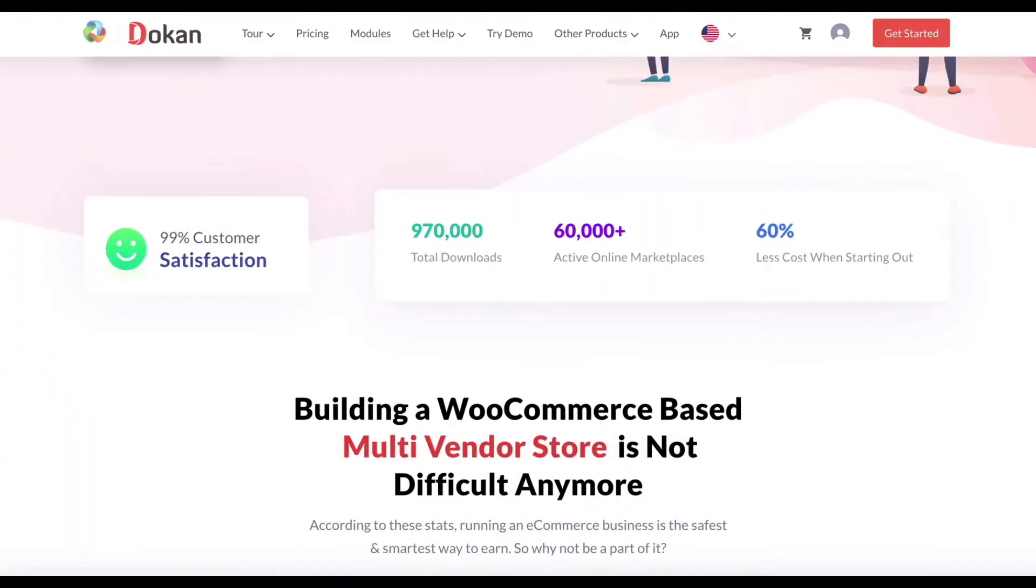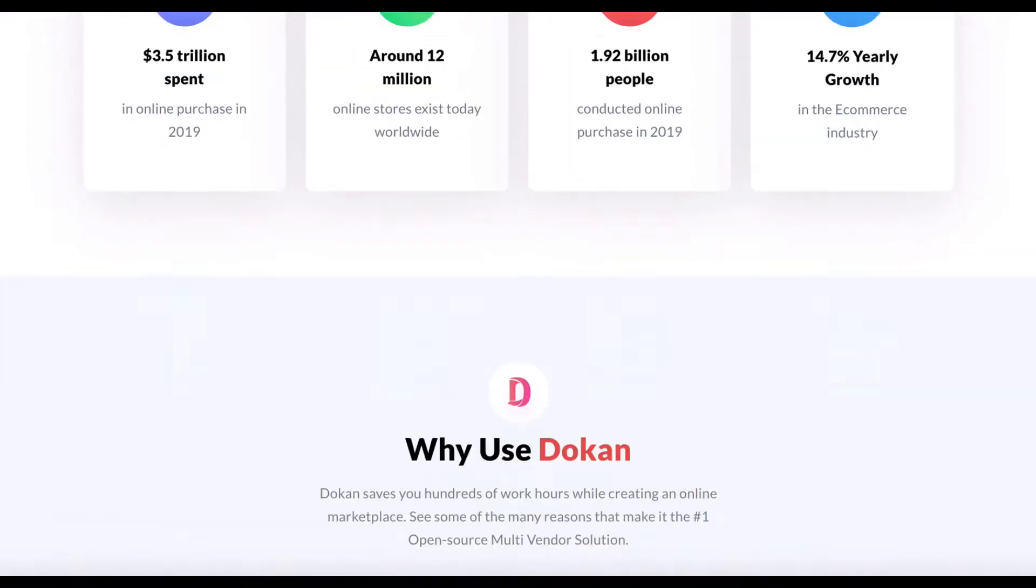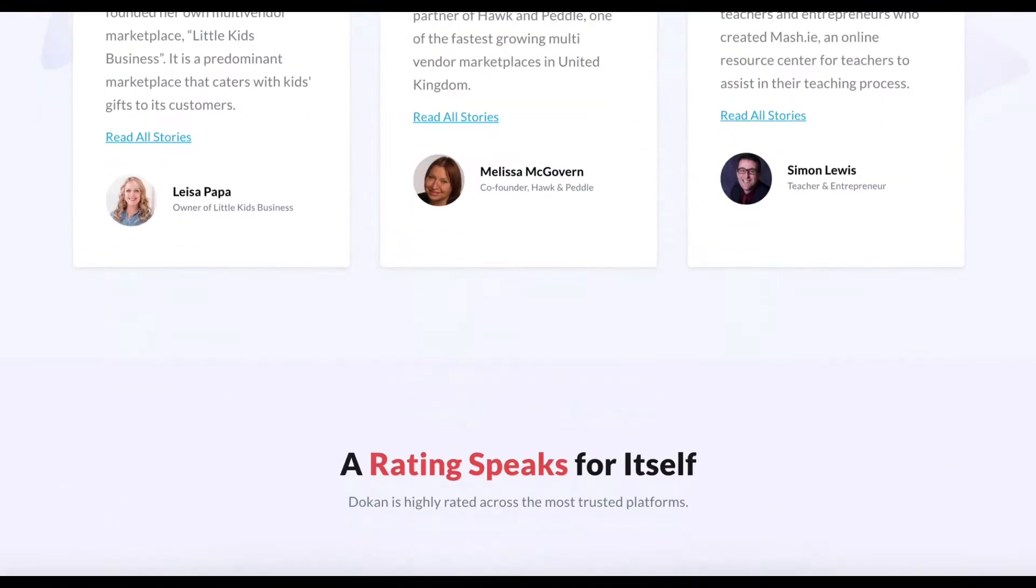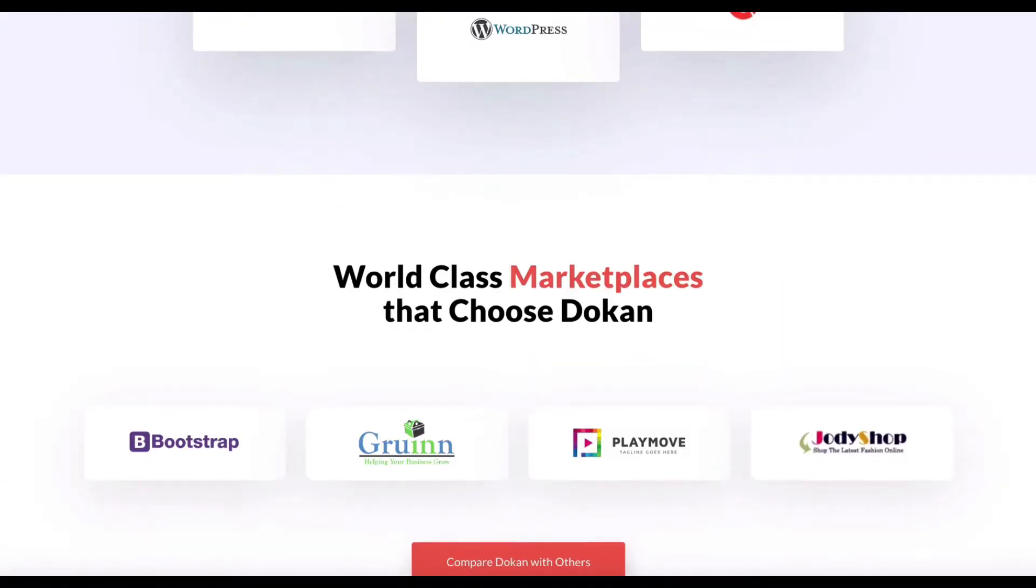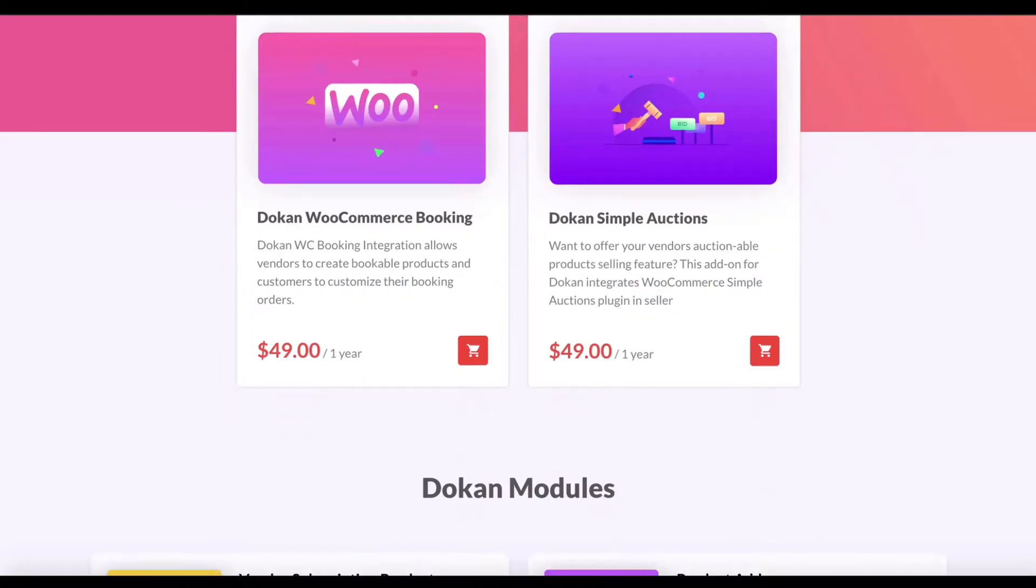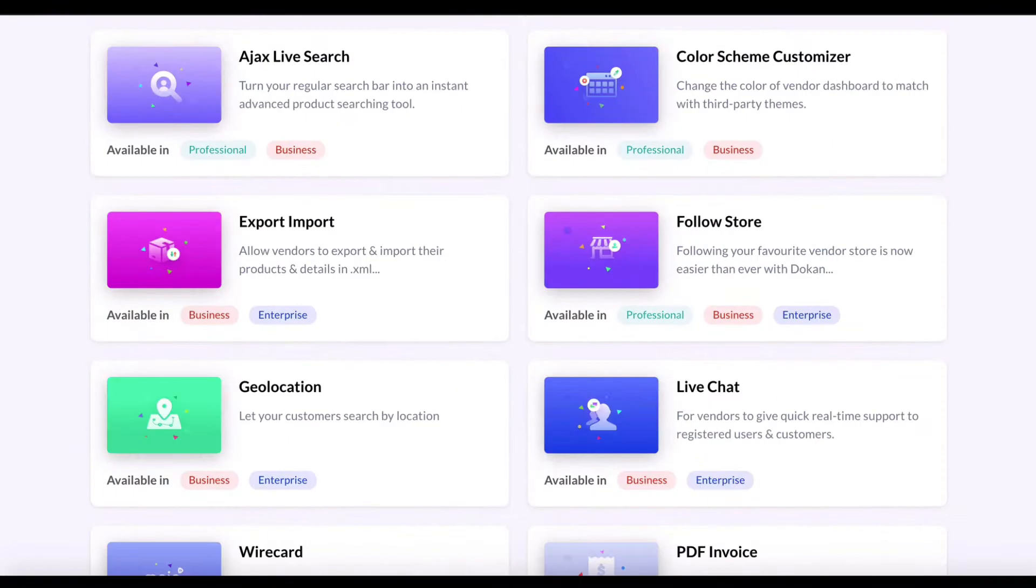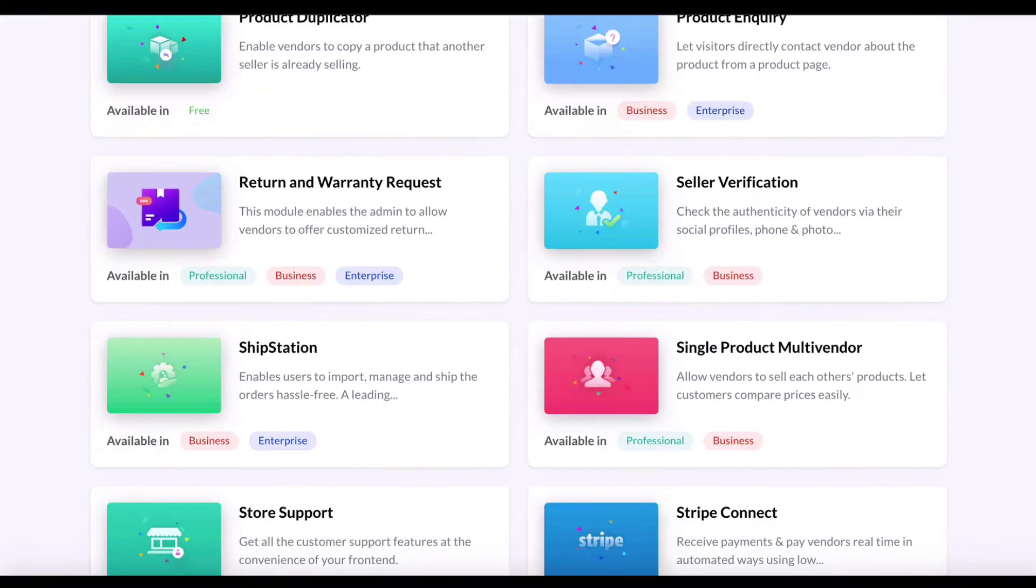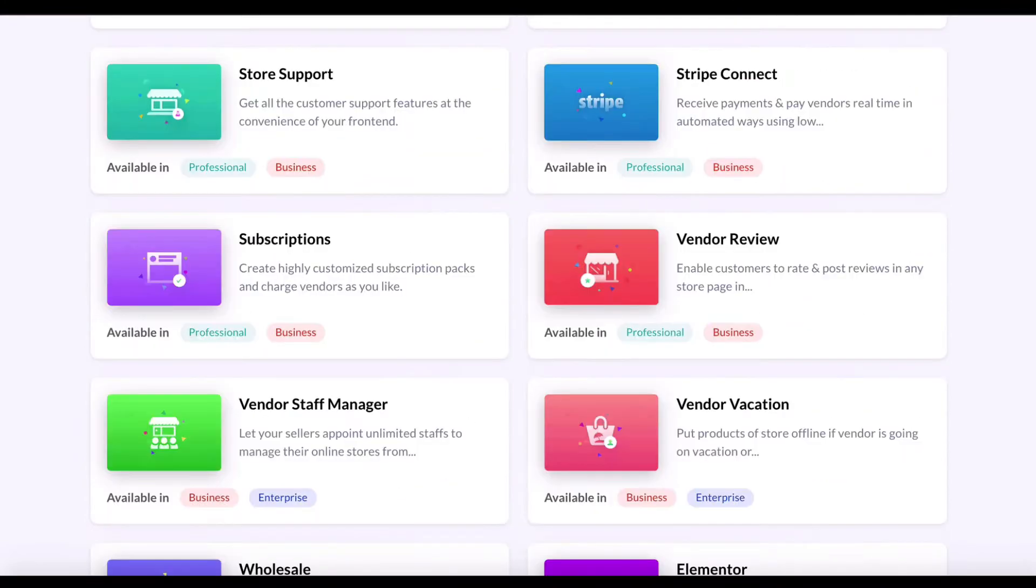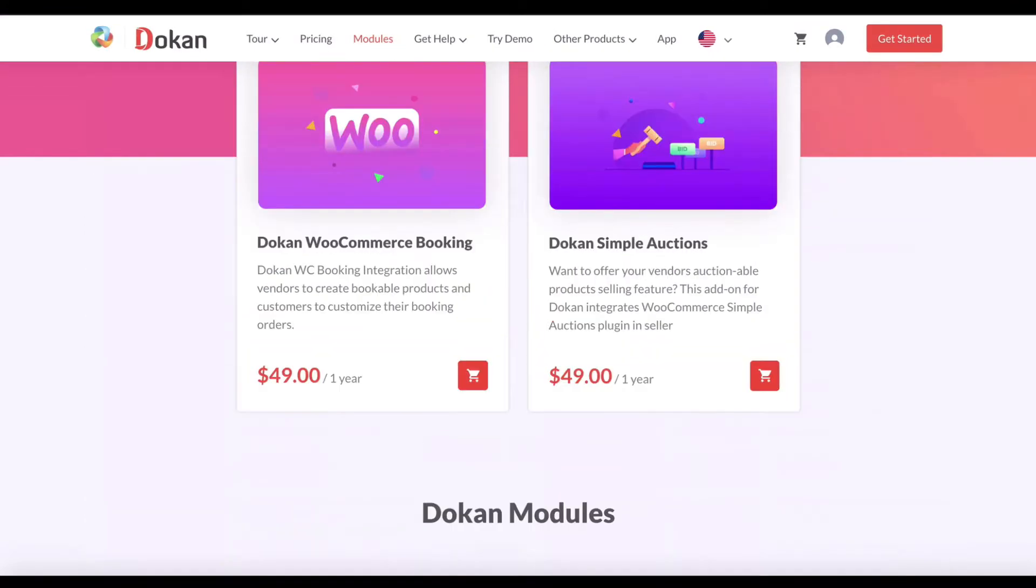It's no surprise how Dokan is the most popular WooCommerce-based marketplace in the WordPress ecosystem. Dokan provides lots of features, integrations, and other functionalities to enhance the performance of your marketplace. Today we will show you how to integrate your Dokan auction with your multi-vendor marketplace.